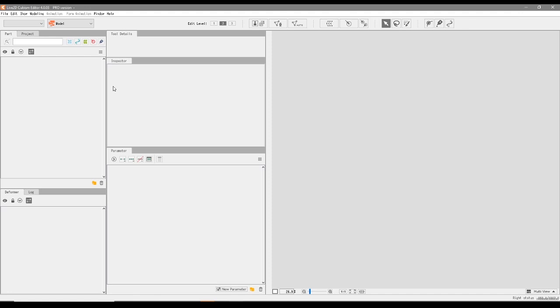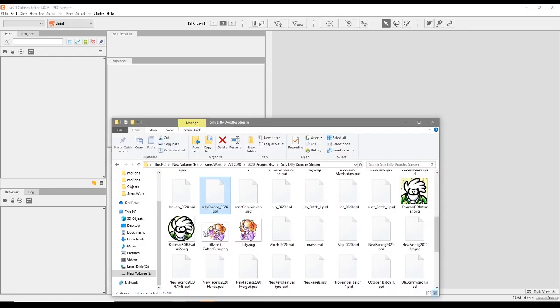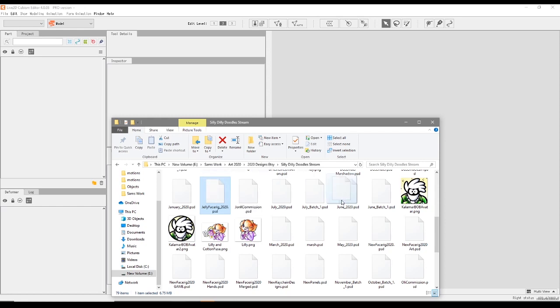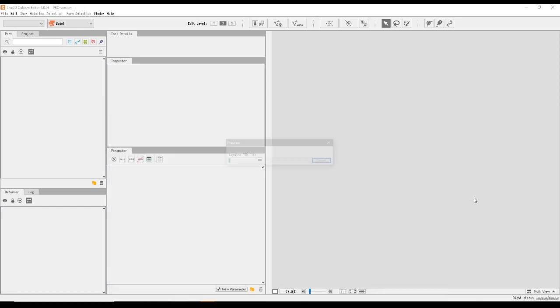Regardless, this is Live2D Cubism Editor 4.0.03. We'll first start by dragging in our face rig from the location that your face rig is. Drag it into the main scene and there he is. It's as simple as that.